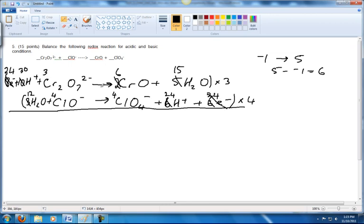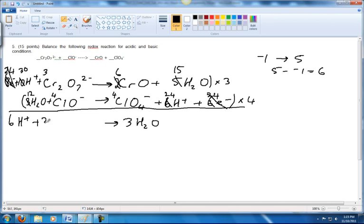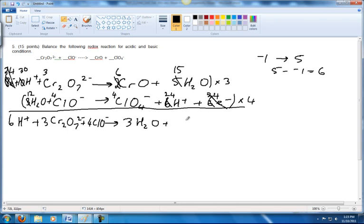The 24 electrons cancel out. Looking at the H⁺: I've got 30 H⁺ on this side and 24 on this side, leaving 6 H⁺. For the waters, we've got 12 waters and 15 waters, leaving three waters on this side. So the acid-balanced equation has three Cr₂O₇²⁻ and four ClO⁻ giving six CrO and four ClO₄⁻, and that's balanced for acid.